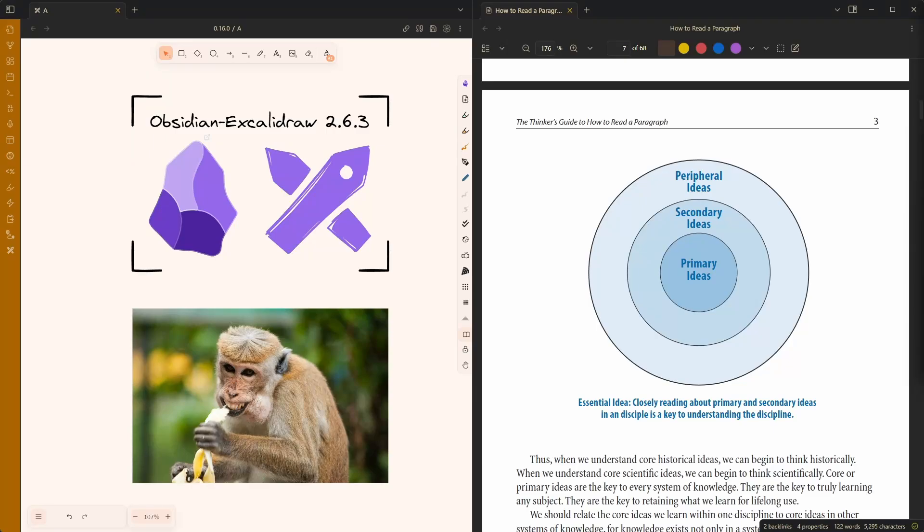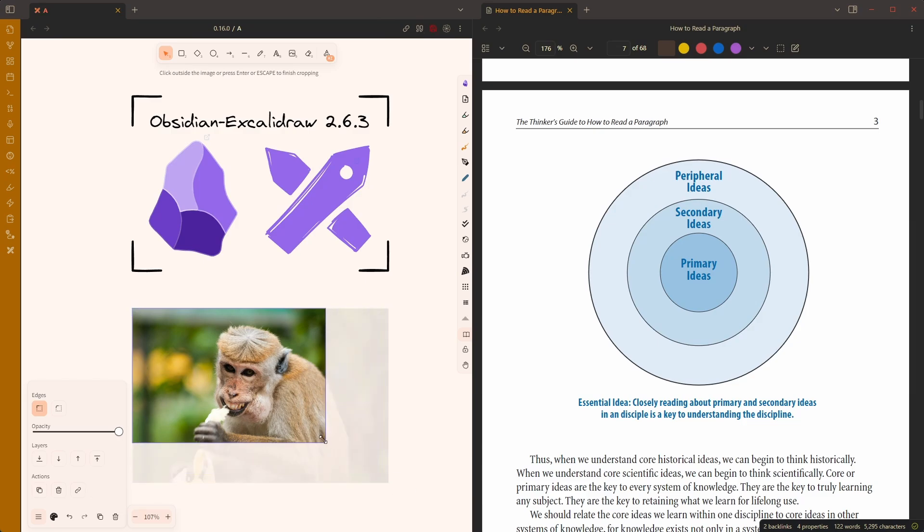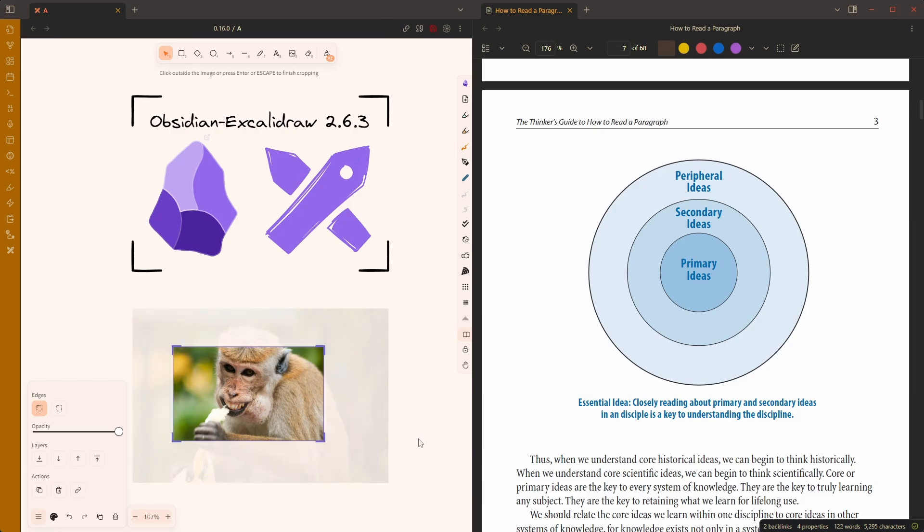Obsidian Excalidraw 2.6.3 comes with a powerful cropping feature. If you double click an image, you can simply drag and crop your image. So far, already fantastic.